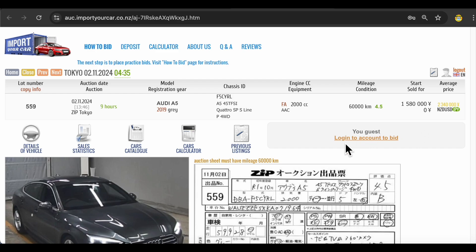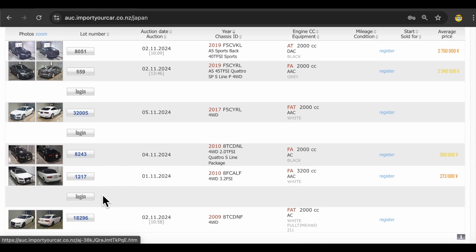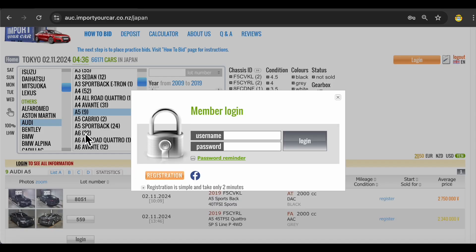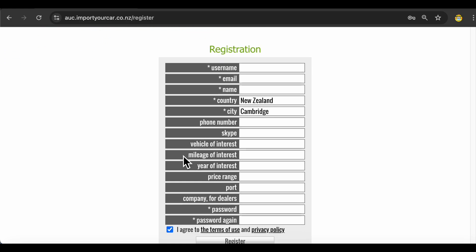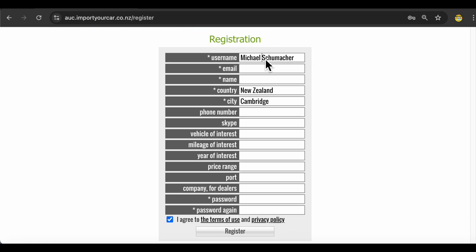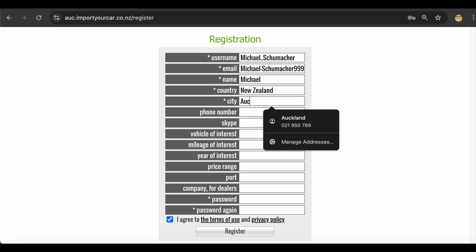If you want to place your bid you would need to create a login account. In order to view all auctions you also need to login. For example, you want to use this lot. It's not available to view because you need to go through registration. Click on registration button over here. Let's say you want to be Michael Schumacher. Email, your city.